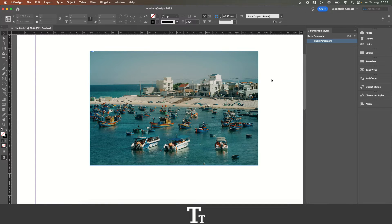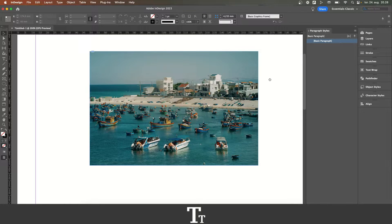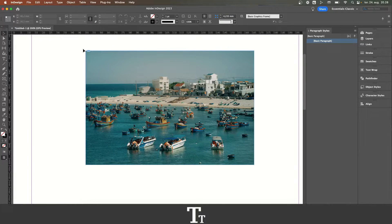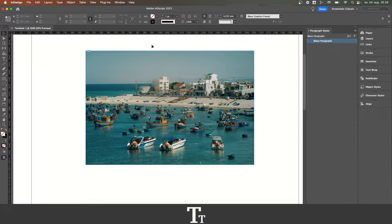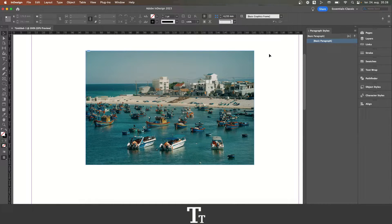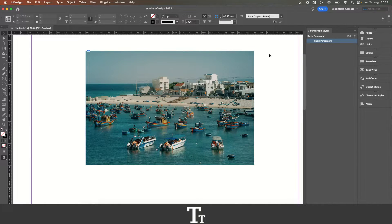As you can see, I've just created a new InDesign document and inserted this image right here. And let's say that we want to replace this image with another image that we have. We can actually do that in a few easy steps.